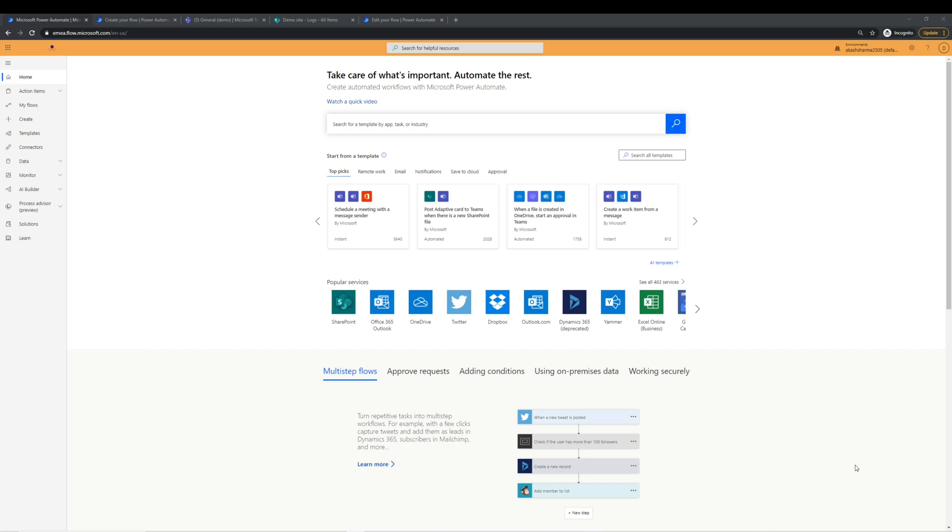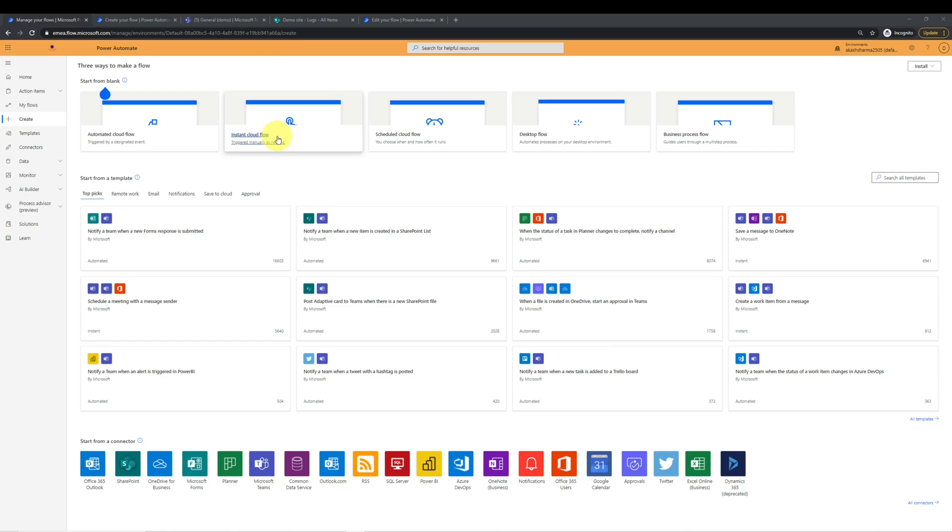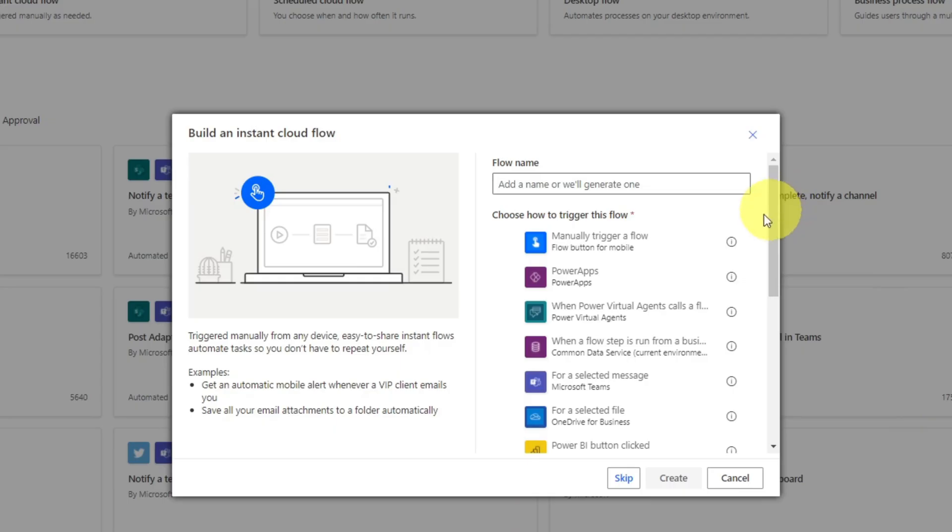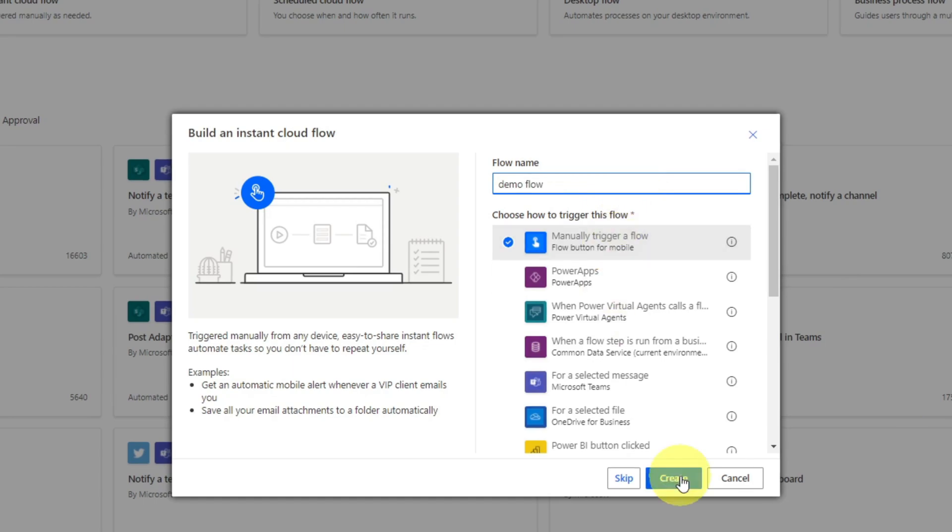I'm on the homepage of Power Automate. Let's create a flow quickly where we can try to replicate a scenario where a flow fails and doesn't execute after the failed action. We'll go to create in the left navigation and we will choose to create instant cloud flow. For the demo purpose, I'll choose to execute the flow manually. So I'll choose manually trigger a flow and name it demo flow. Let's click create.